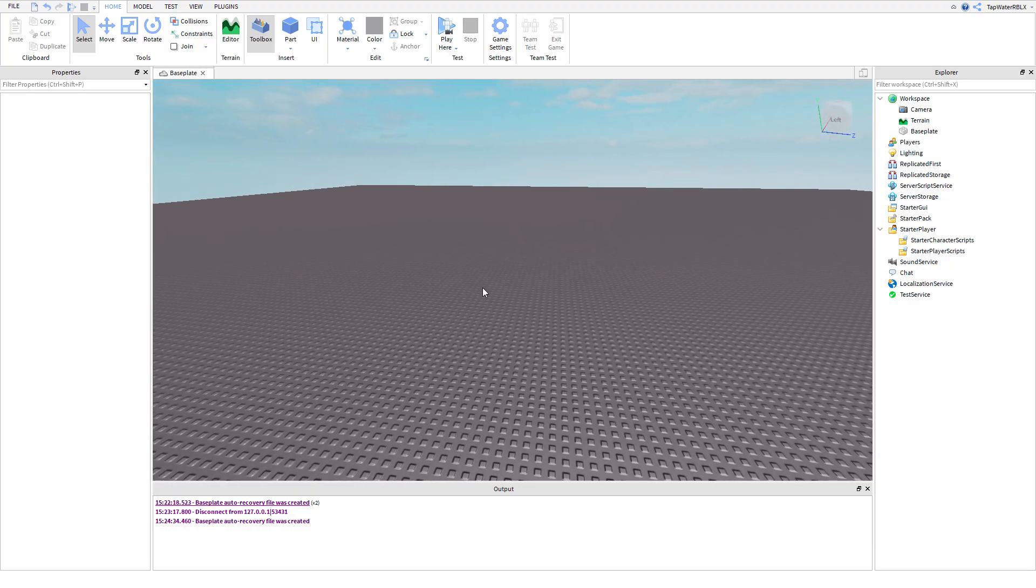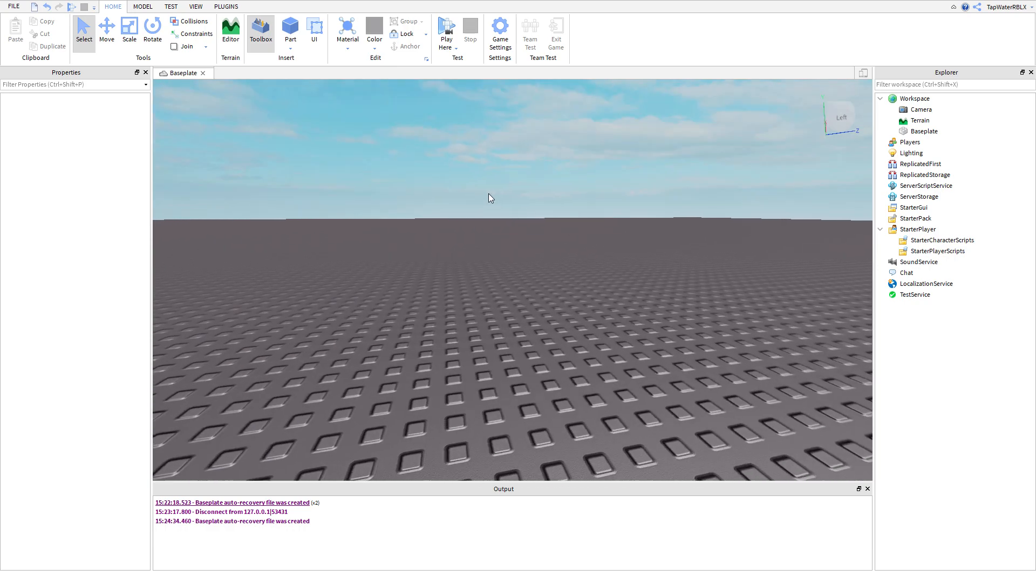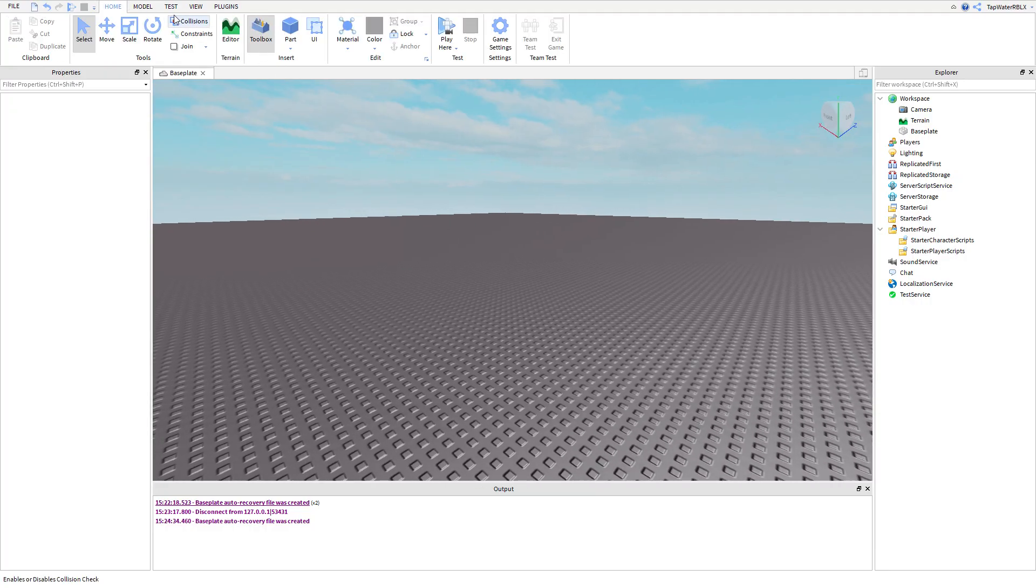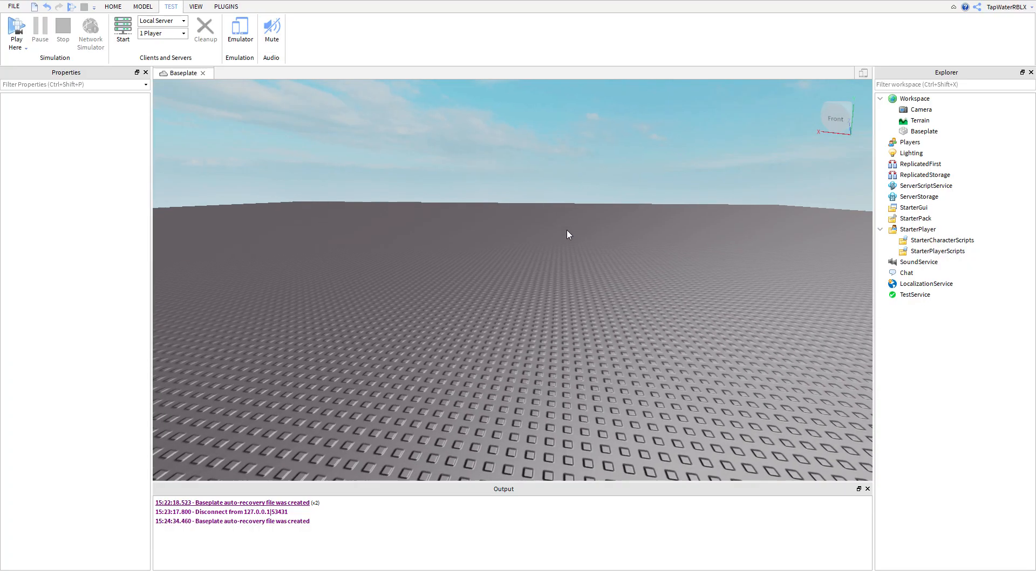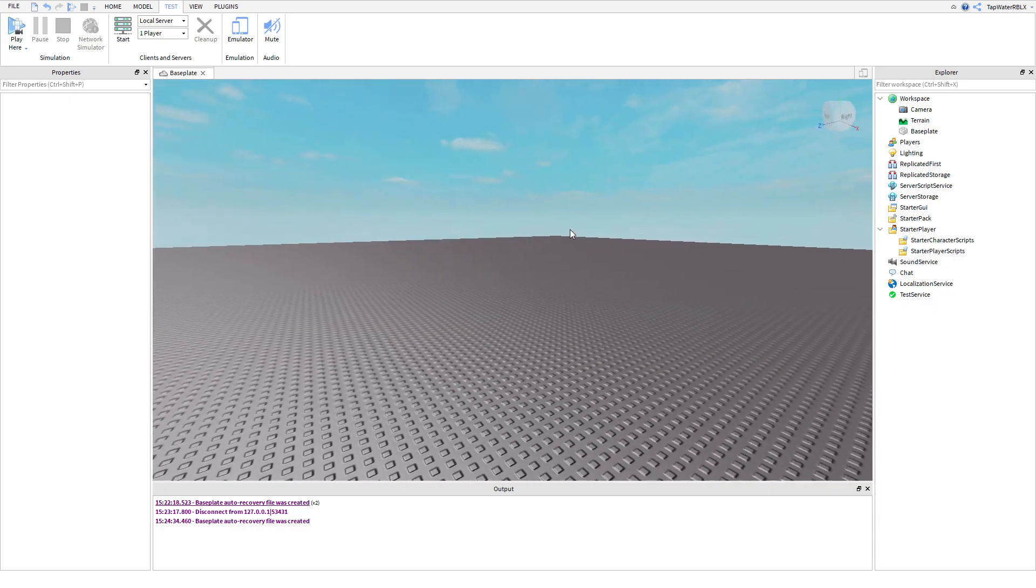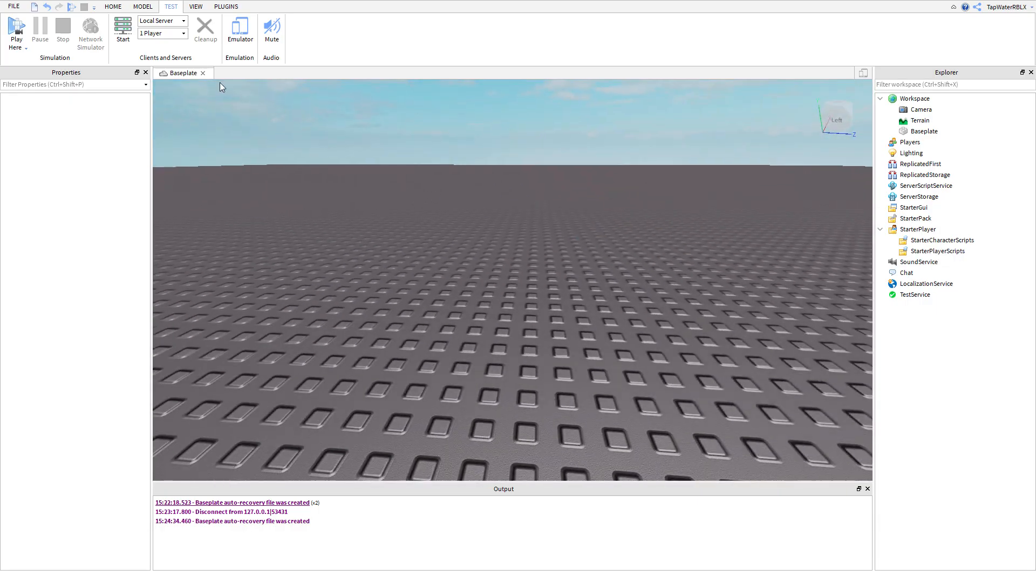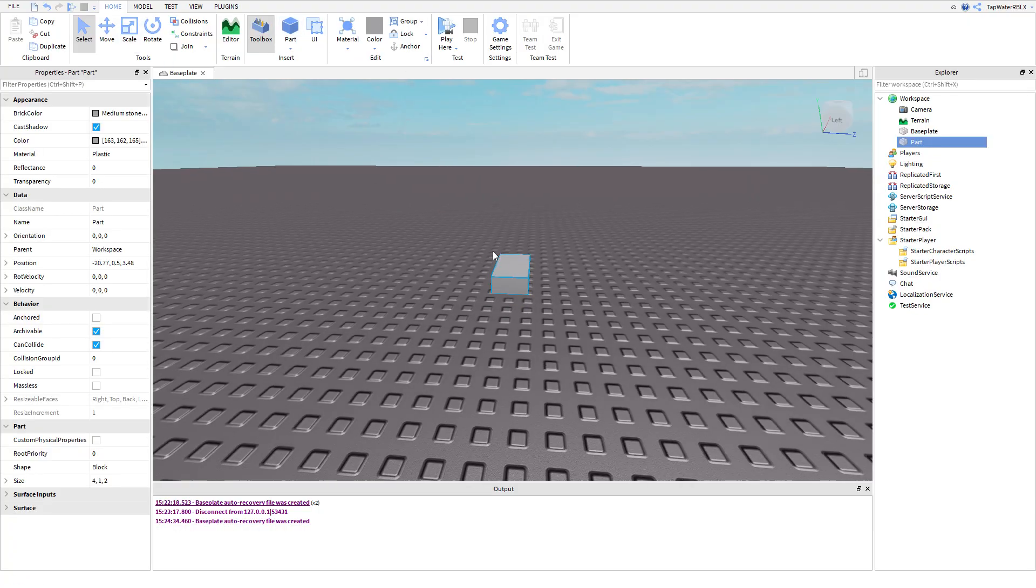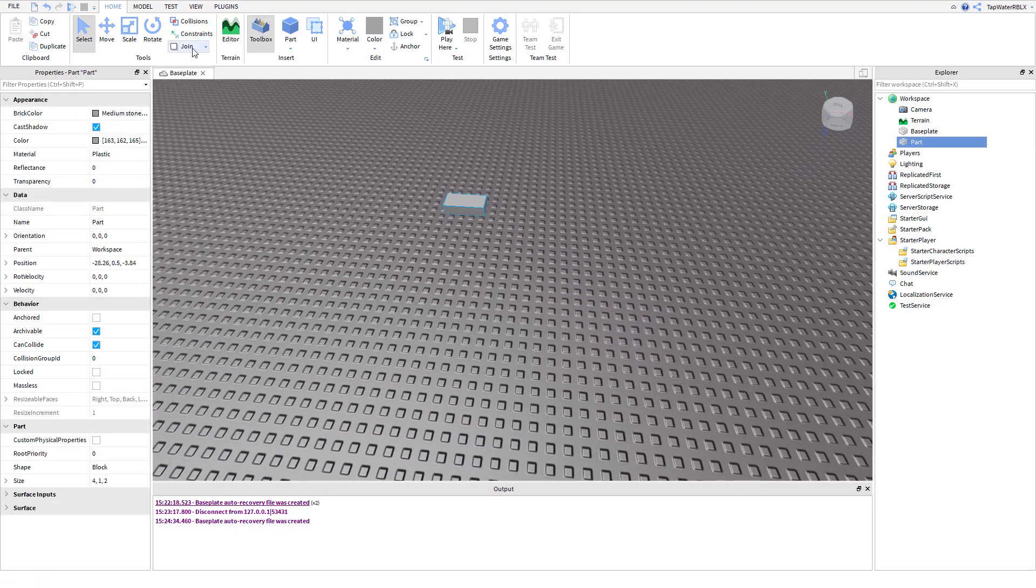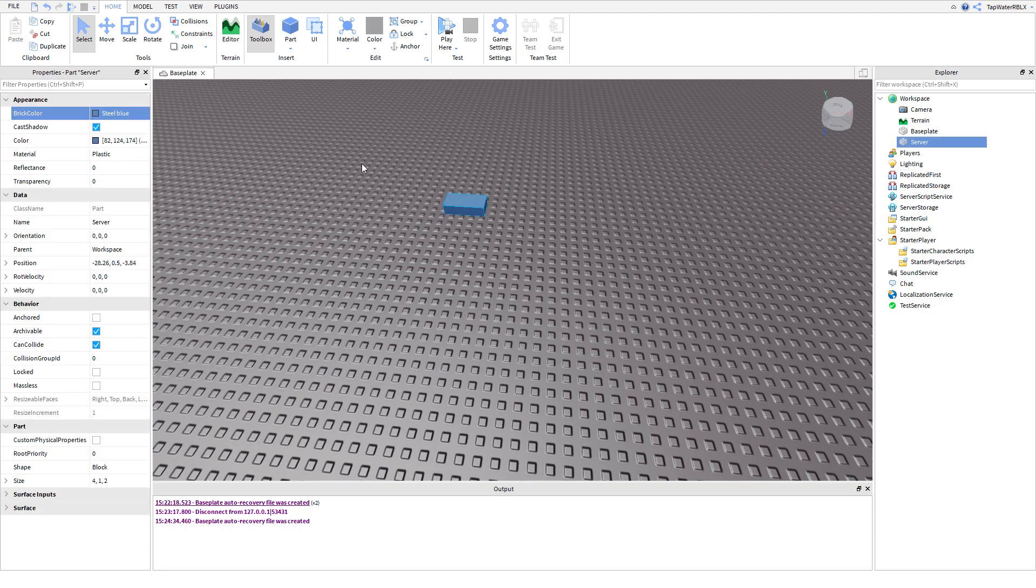Alright guys, so first things first, before I explain to you what filtering enabled is, you need to understand the difference between a client and a server. So in Roblox, when you join a Roblox game, there's a server, which is where your game is hosted, right? Your game, because you know if you have a Roblox game, anyone can join your game at any time no matter what, and they're connecting to one of Roblox's free servers that they give you. And let's say this is the server. It's a pretty big server, it's blue.